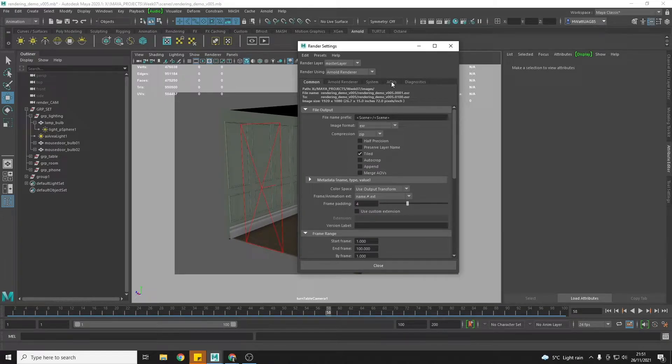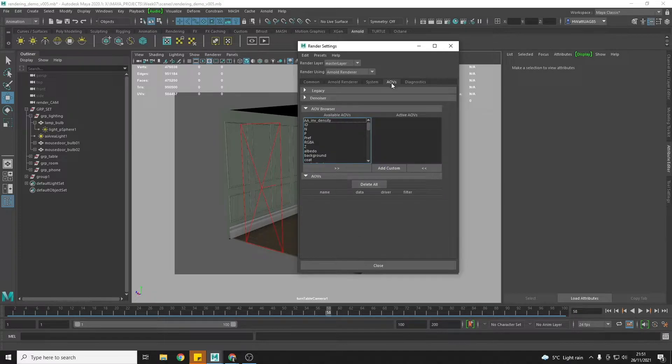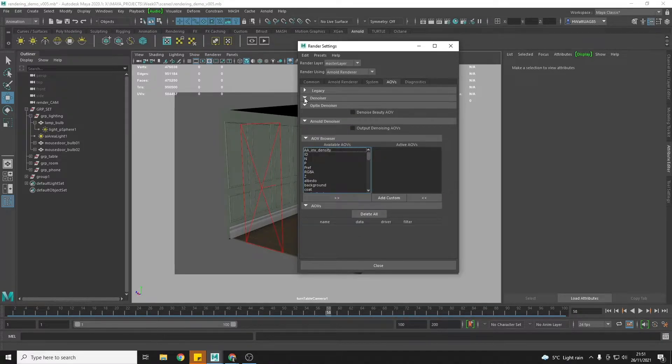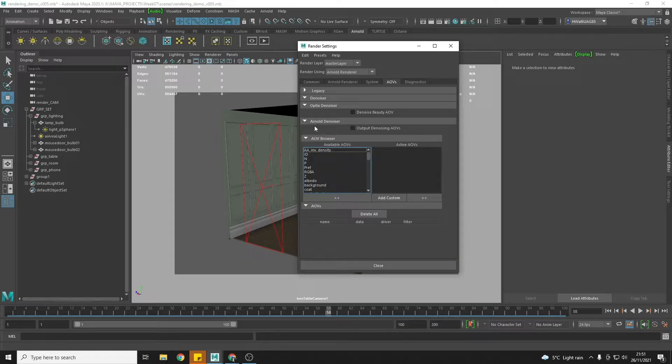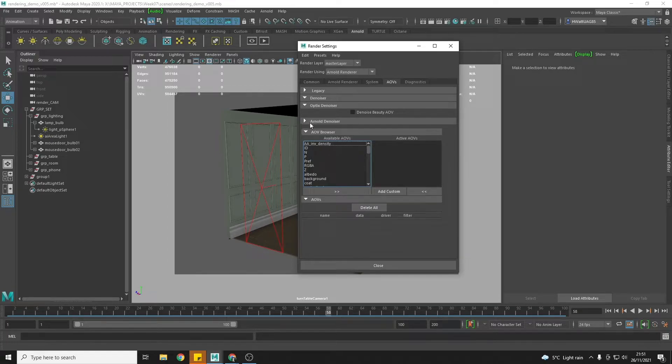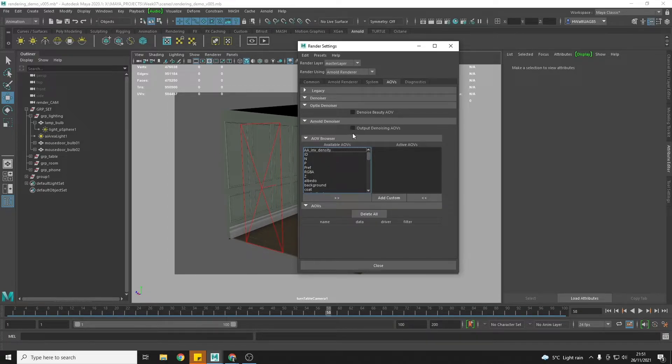We're going to toggle down where it says denoiser, and under the Arnold denoiser, click output denoising AOVs.